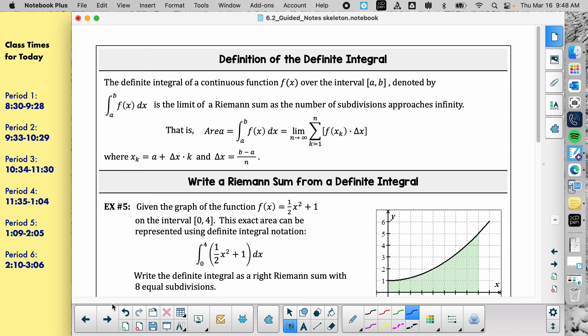We did section 4 already, and we talked about how the integral notation represents the area under the graph between the graph and the x-axis. We only did it on geometric shapes because we don't know how to actually integrate yet. The integral symbol is actually represented by an infinite number of rectangles added up — that's what the integral symbol stands for.